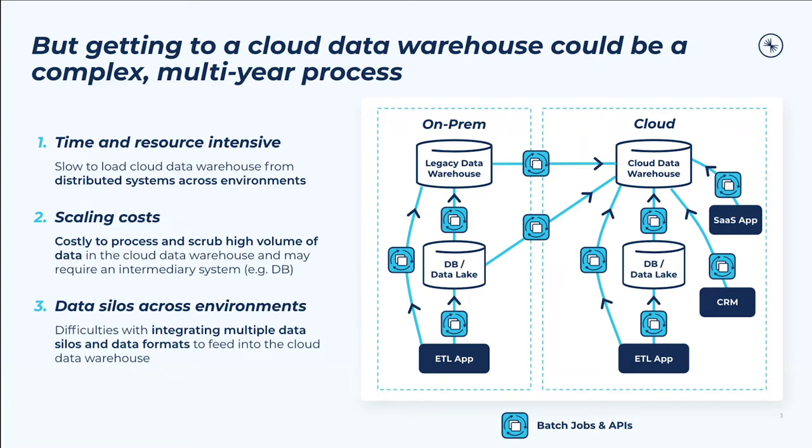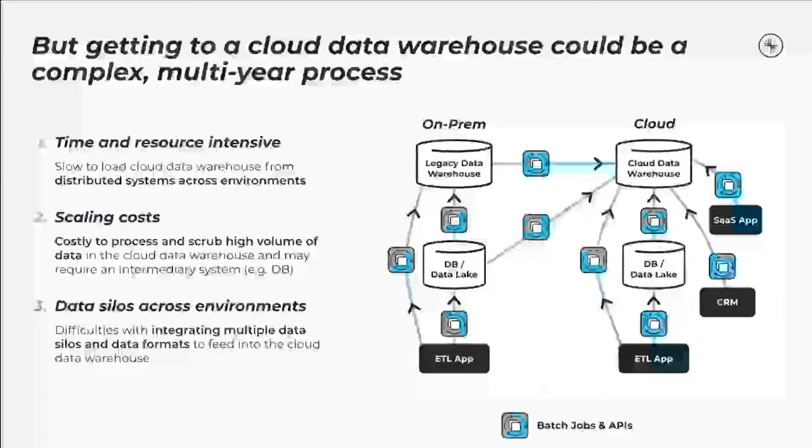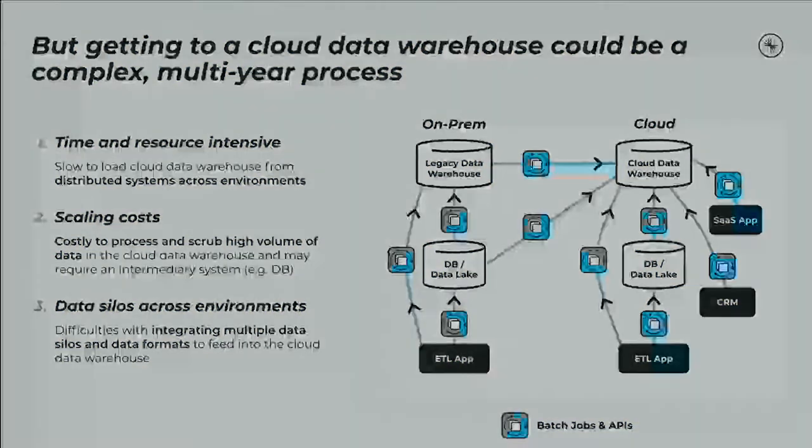In some cases, an intermediary step might be needed, like using another database for pre-processing. And finally, companies struggle with integrating multiple data silos with a variety of data models and schemas all across the organization with what you might hope is a single unified schema in the cloud data warehouse.